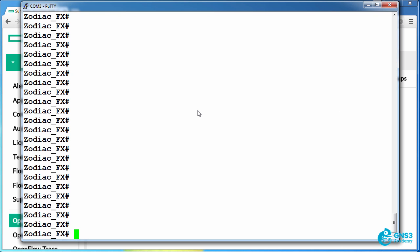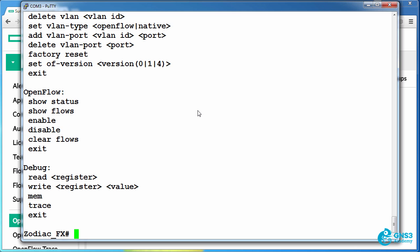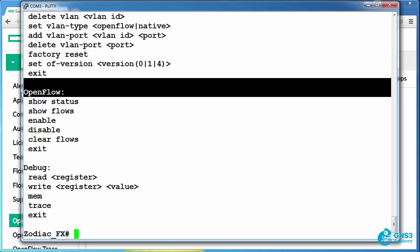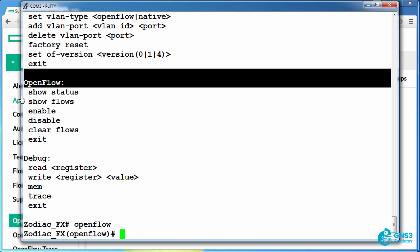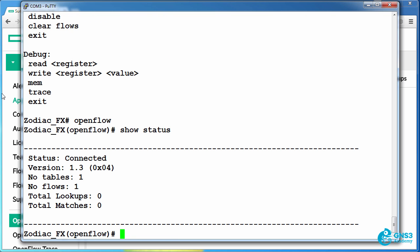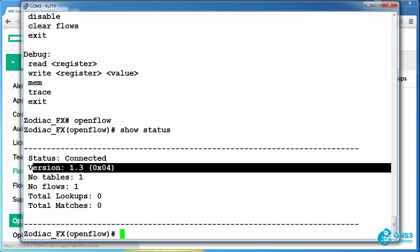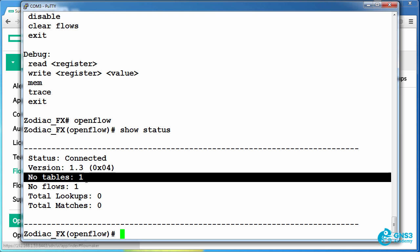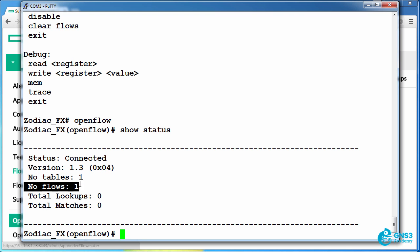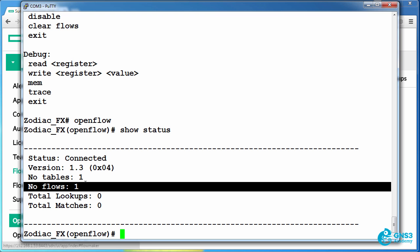On the actual switch, typing help shows me various commands available and different modes. I'm going to go to OpenFlow mode and type show status. At the moment you can see that the Zodiac FX is connected to a controller using OpenFlow 1.3 and it has a single table with a single flow currently configured.